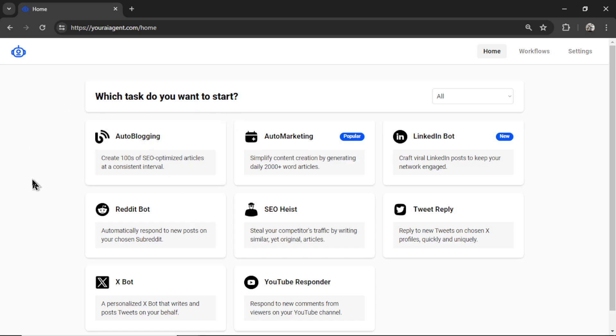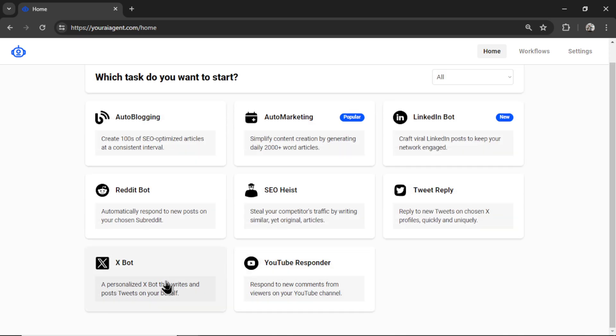we have to enter in a list of keywords that our agent will go through one by one and write an article about each of them. For the X-Bot, we provide it a list of topics, a list of tones, and it automatically creates tweets based on different combinations.